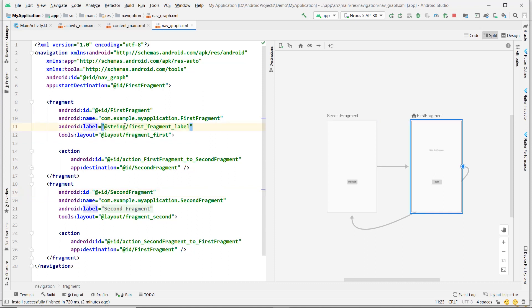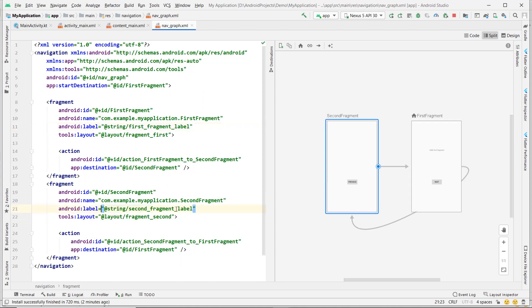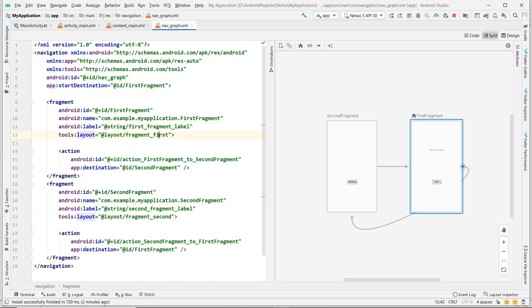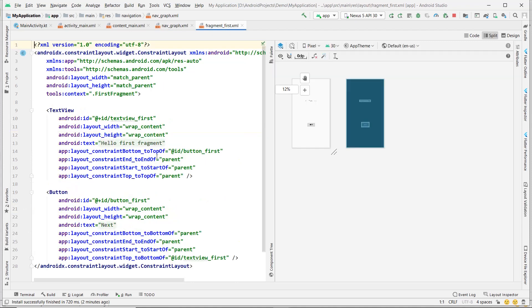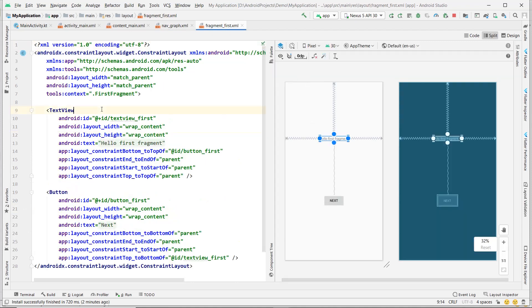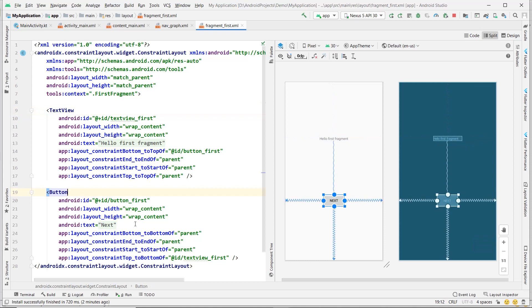FirstFragment has its label name as 'first_fragment_label'. SecondFragment has its label name as 'second_fragment_label'. Let's look at FirstFragment's layout — it has one TextView and a Button.